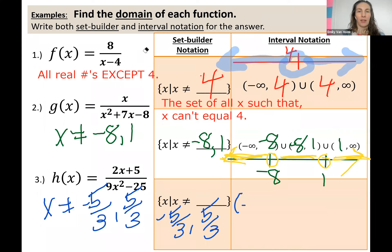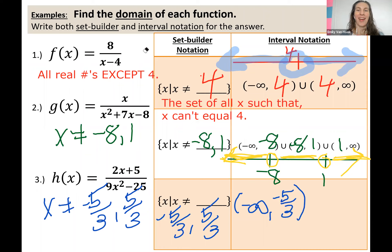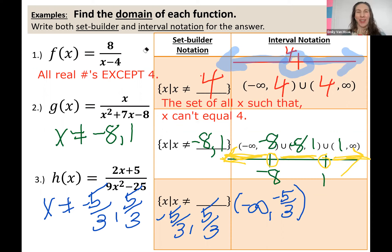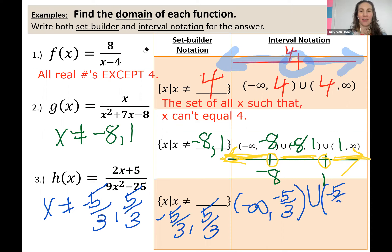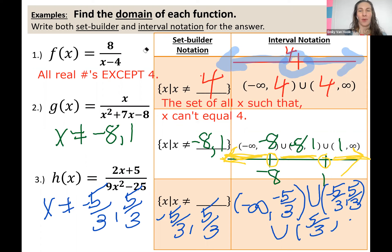So in interval notation: parenthesis negative infinity, comma, negative five thirds, parenthesis, union. Now the second interval: negative five thirds to positive five thirds in parentheses, union again, then positive five thirds comma infinity, parenthesis. So it's three intervals: negative infinity to negative five thirds, union, negative five thirds to positive five thirds, union, five thirds to infinity.